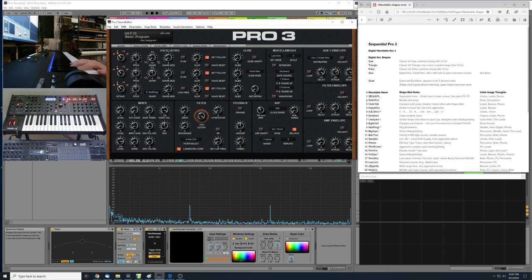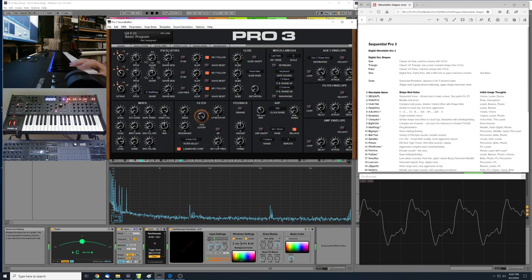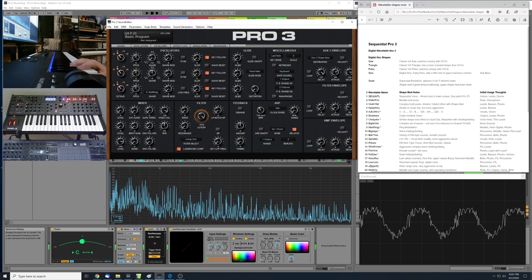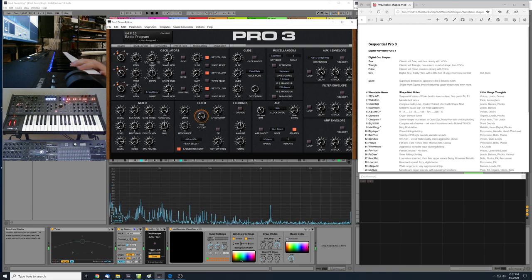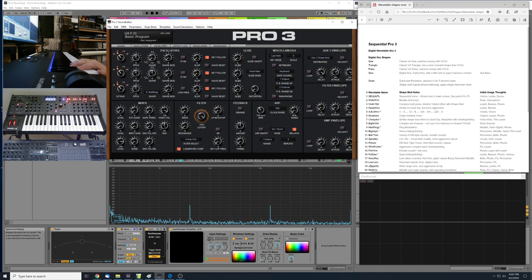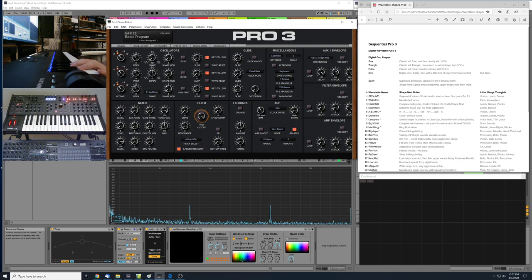Number 9 is called Mad Ringy. This one is obviously very ring mod-type sounds — a lot of metallic sounds. I'd marked it down as good for metallic hits, retro digital-type sounds, eighties chip tune sounds, or pluck-type sounds with appropriate filtering and envelopes.